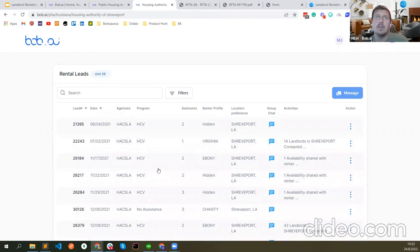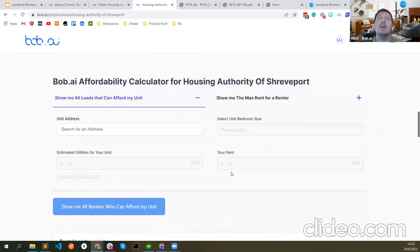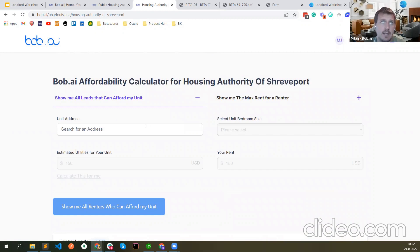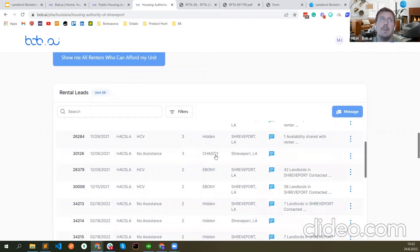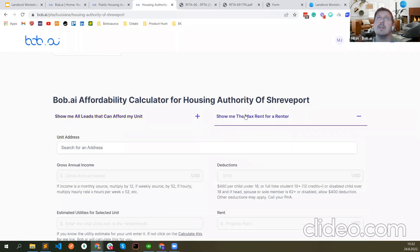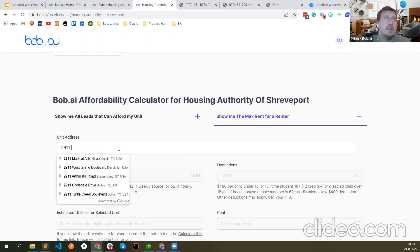If someone here is a landlord with units in Shreveport, these are all the renters you can reach out to right away. I also encourage you to list your unit because if you list it, the system automatically reaches out to all the renters that can afford it. The other thing is 'Show me the max rent for a renter.' If you are already in touch with a renter and you know their income, deductions, and voucher size, you can see approximately what rent amount you can ask for.